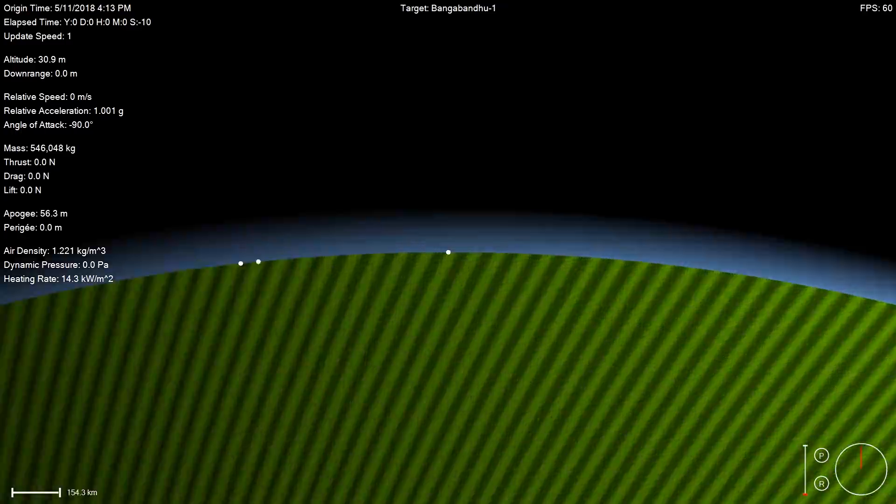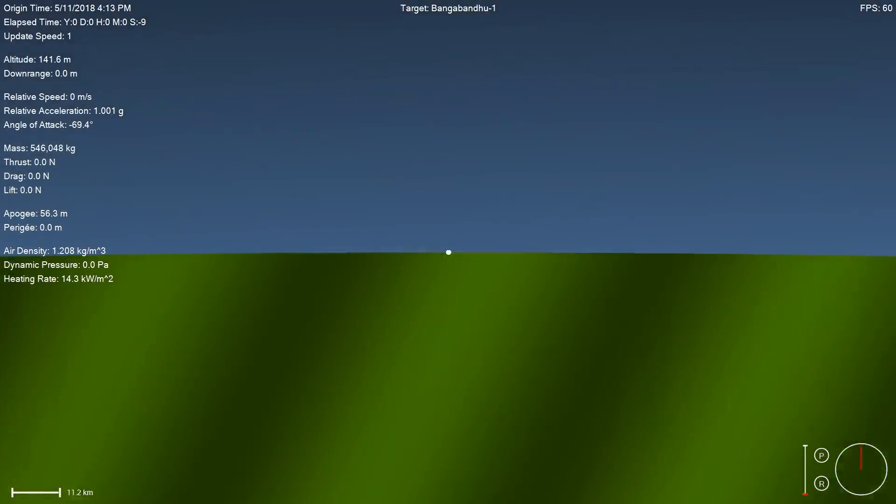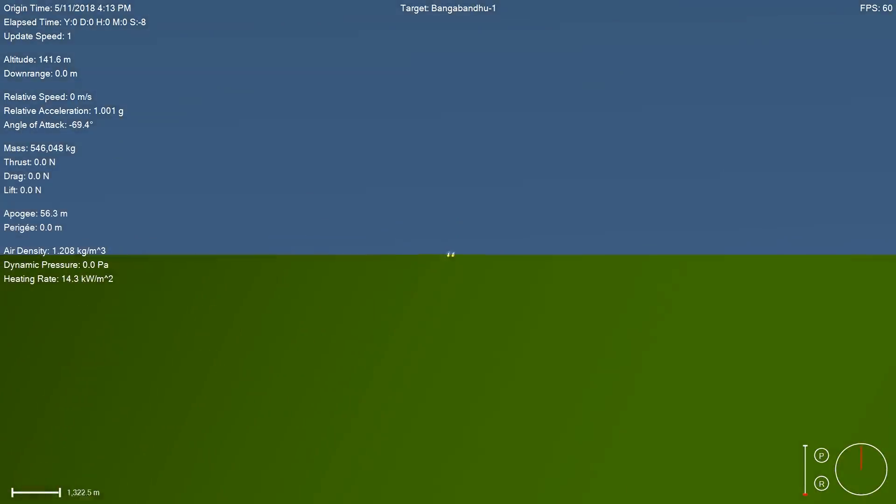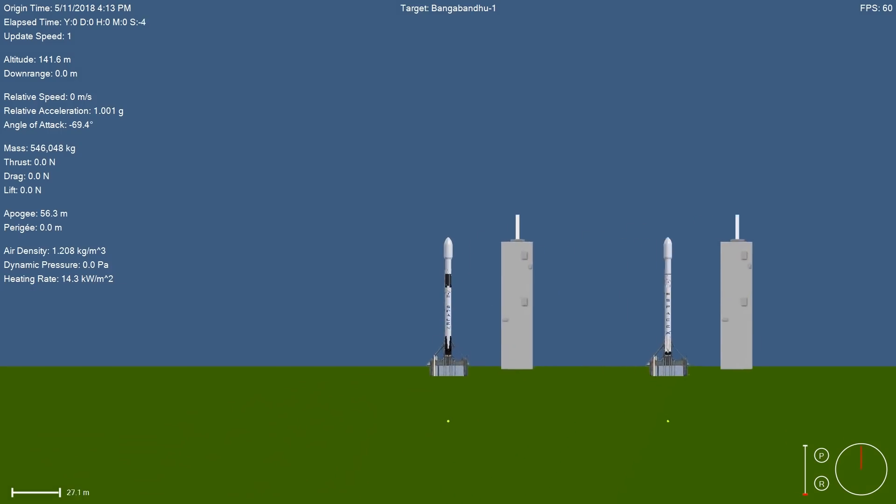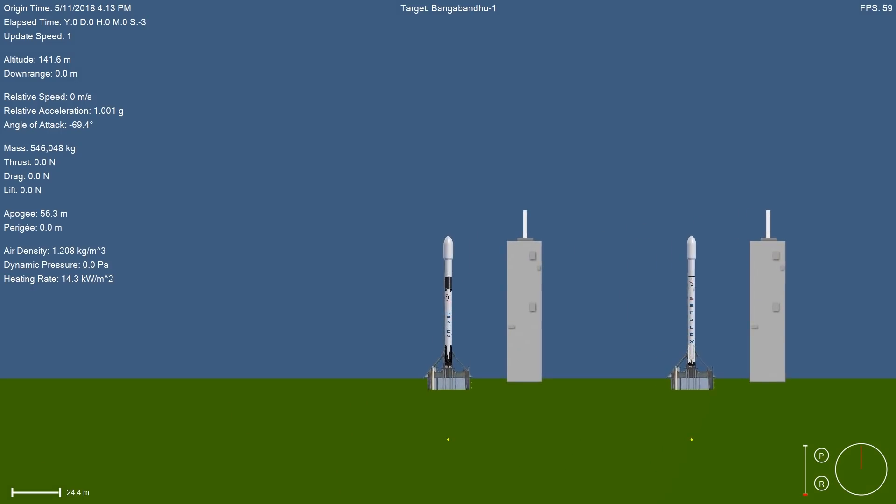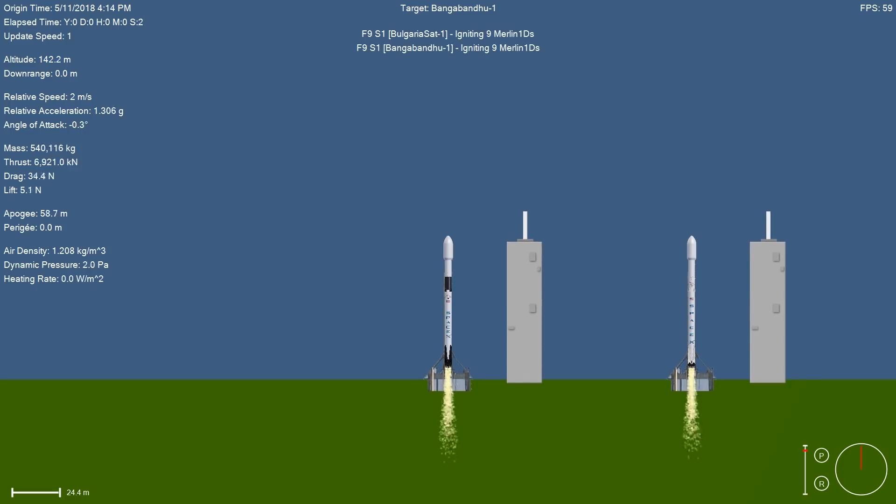10, 9, 8, 7, 6, 5, 4, 3, 2, 1, 0, ignition, liftoff.